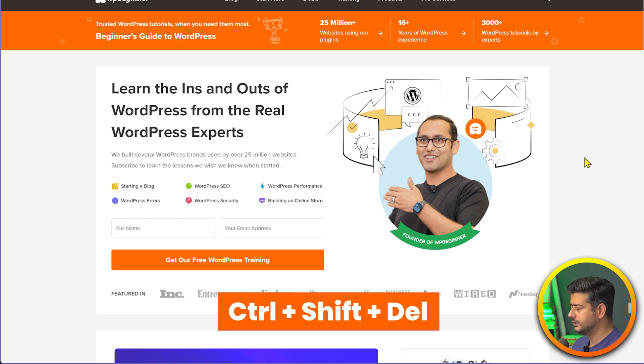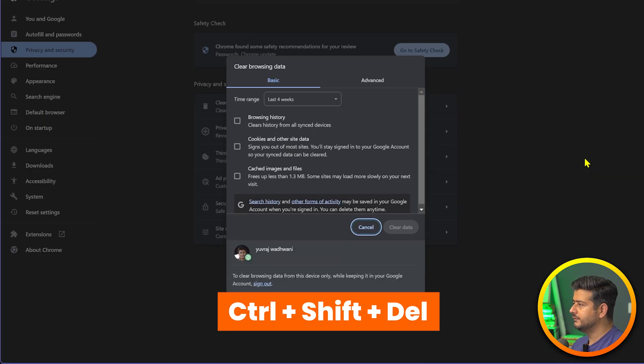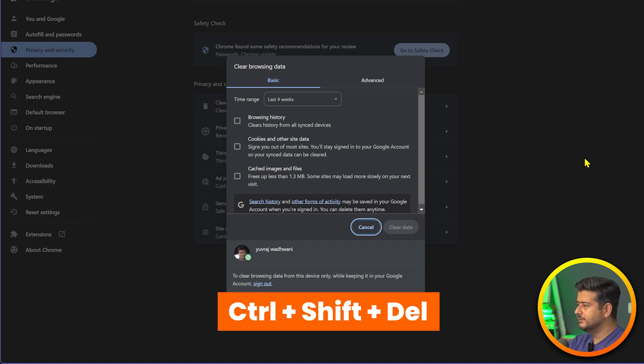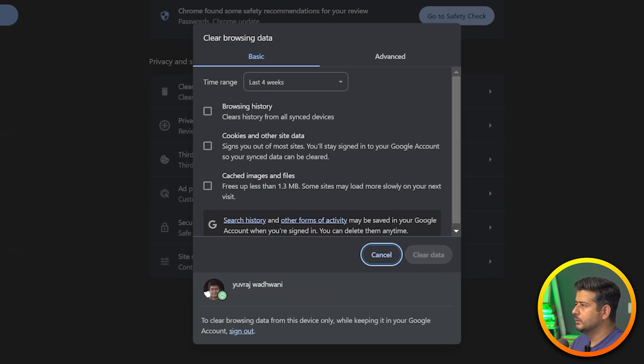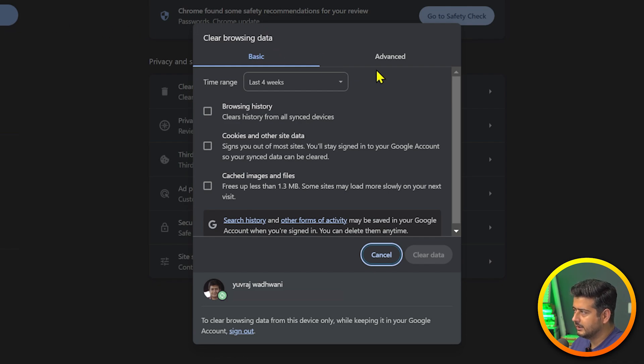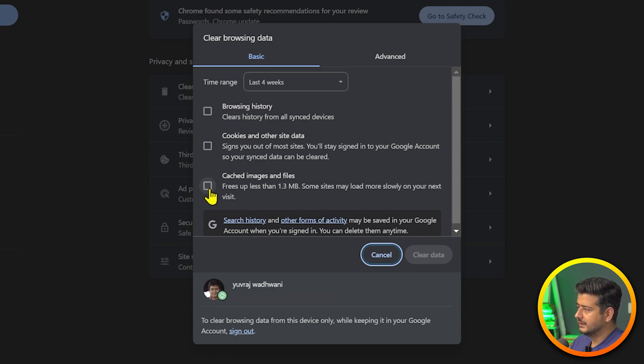If this doesn't solve the issue, there's one more menu entry in Chrome where you can clear out your cache manually. Press Ctrl+Shift+Delete. Once you press Ctrl+Shift+Delete, you'll see this menu automatically open up which says clear browsing data. Otherwise you can go into Chrome settings and privacy and security.